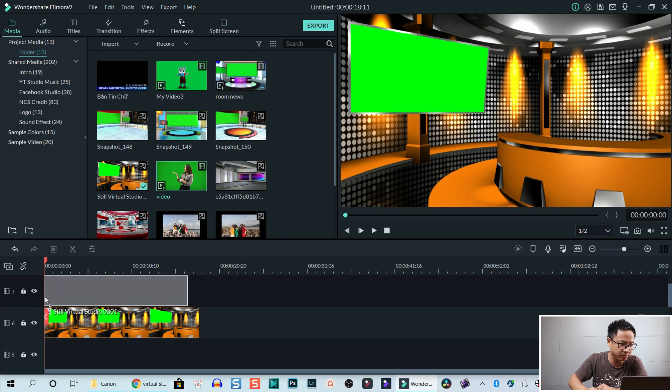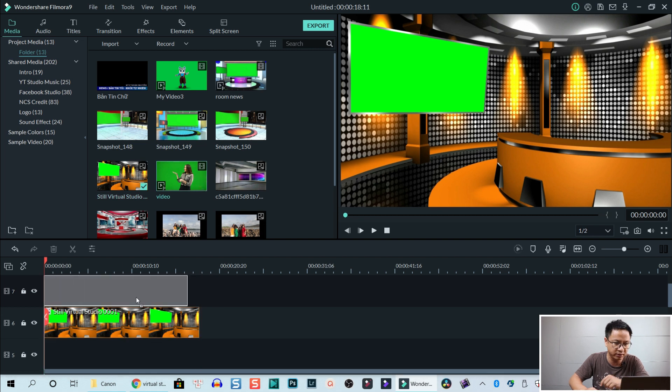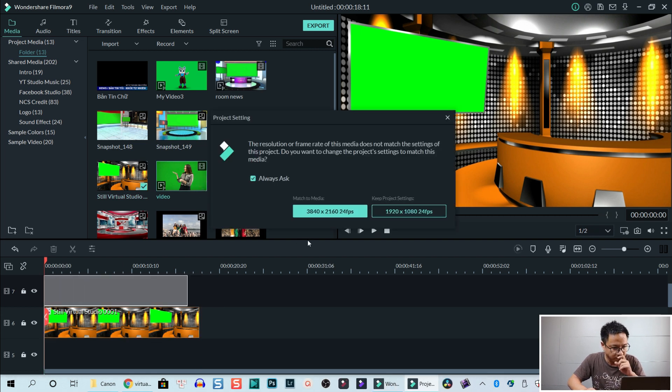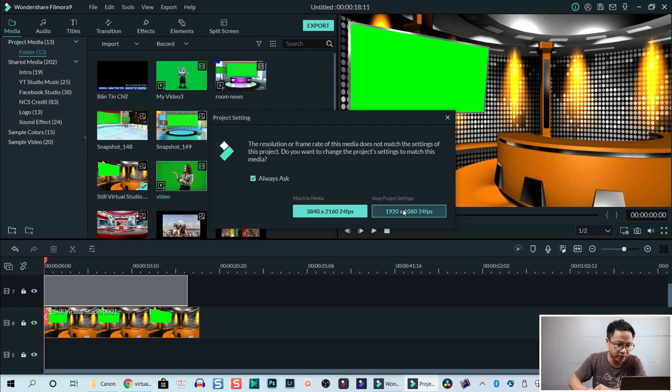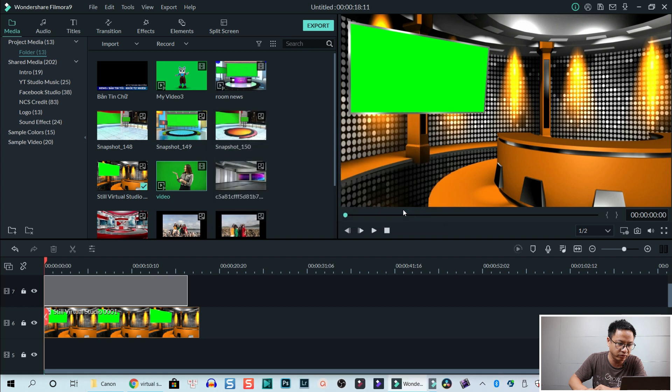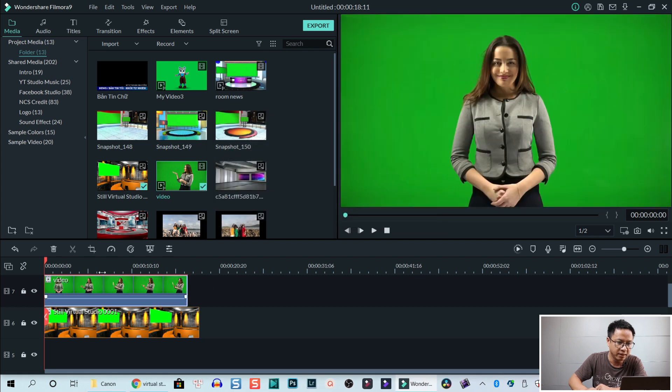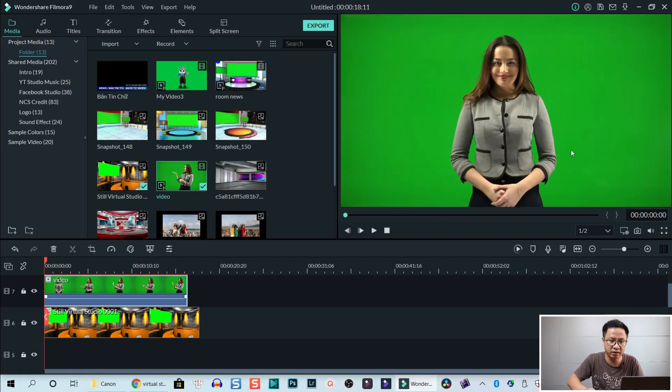Okay. This one is my example character. It's a 4k video. So we just keep the project setting at 1080p, 24 frames per second. Okay. Let's click on that. Okay. Now we need to remove the green background.